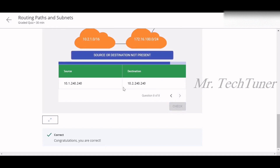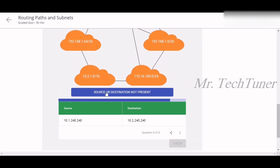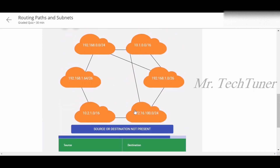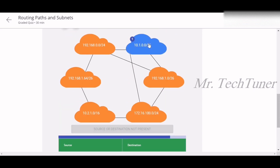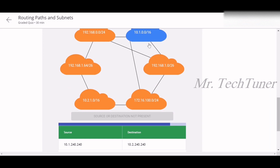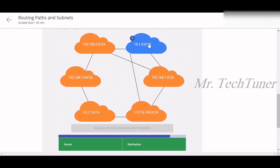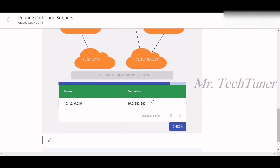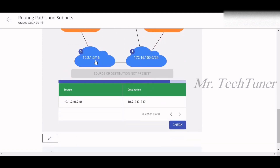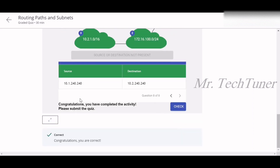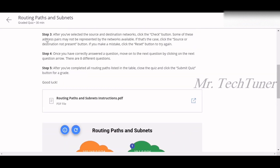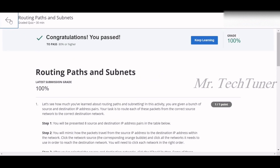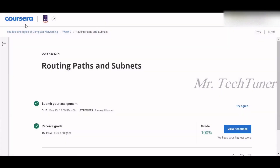Question eight, the last one: source is 10.1.240.240. Locating it on screen — yes, that must be the source. We can then move along to the destination file. We've completed the activity. Please submit the quiz and you will get 100% marks, and they will congratulate you too.